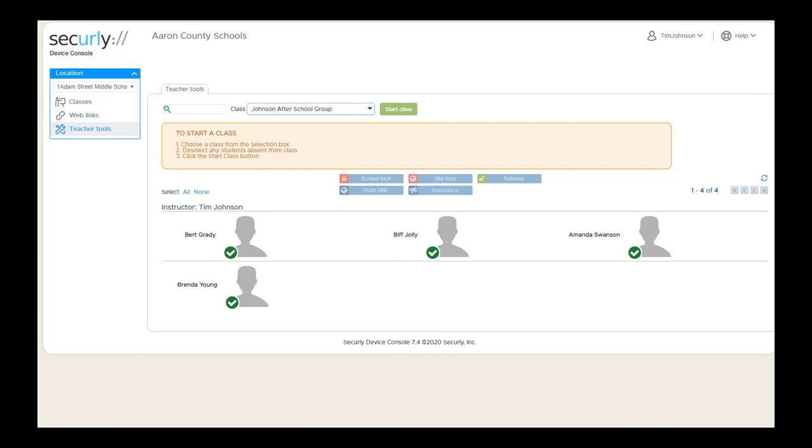In this video, we'll look at how to get a class started and some of the basic views available to teachers. Teachers log in with their normal school-issued ID and are taken immediately to Teacher Tools, where they can select a class.